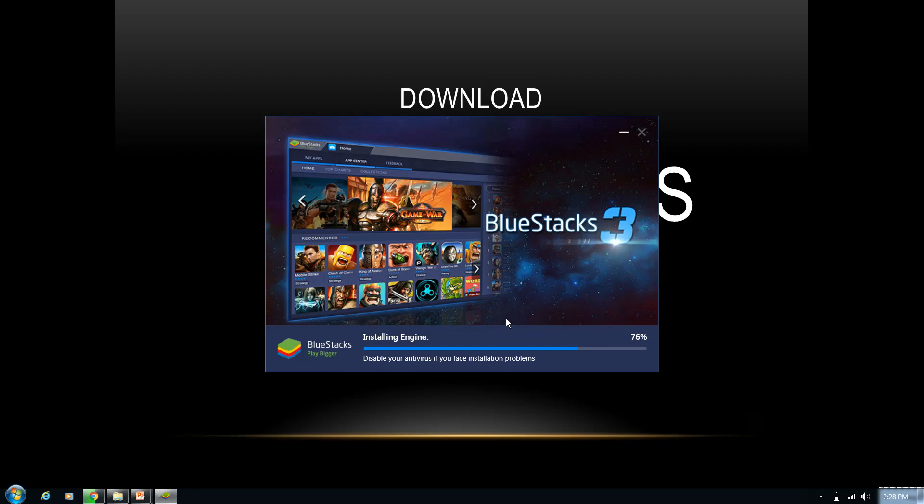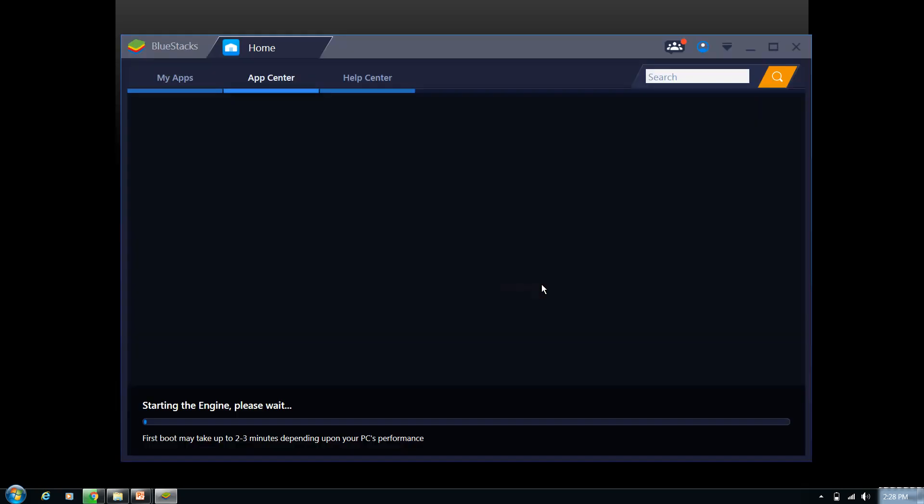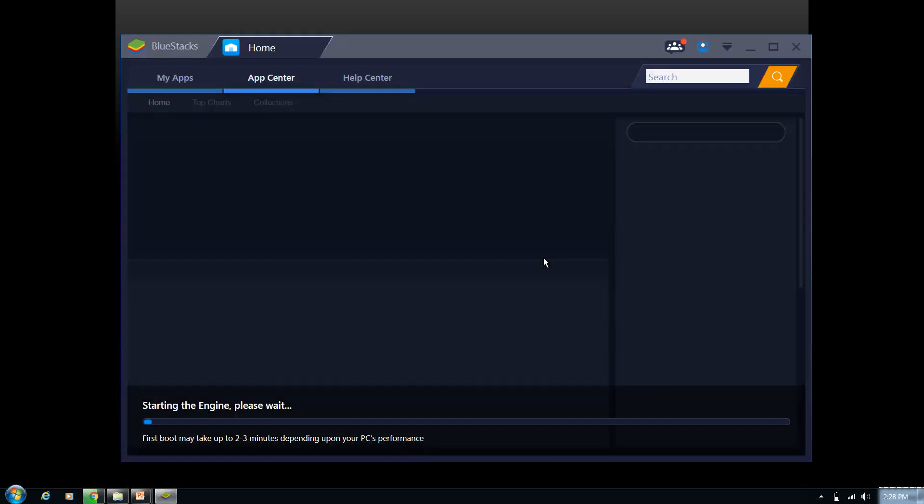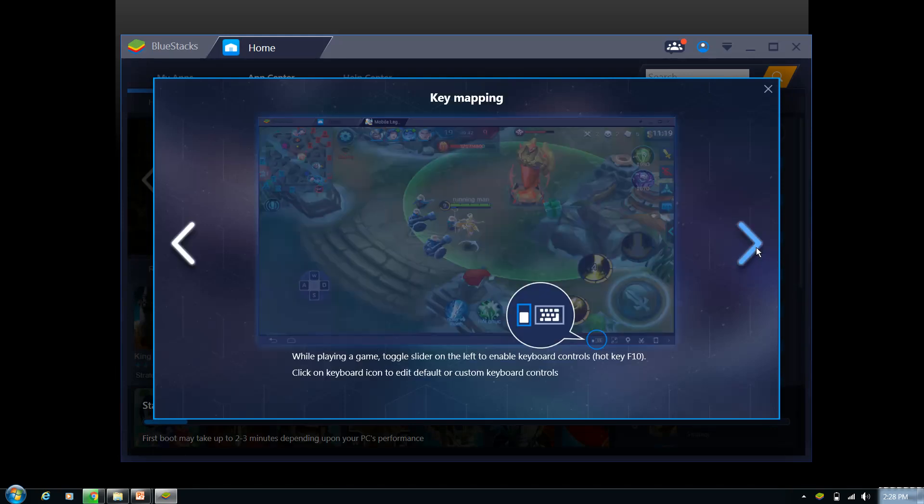Yeah, 76% over. So here we go. It's already installed and BlueStacks has been launched. So now you can see the welcome page of BlueStacks. Click next, click on next.